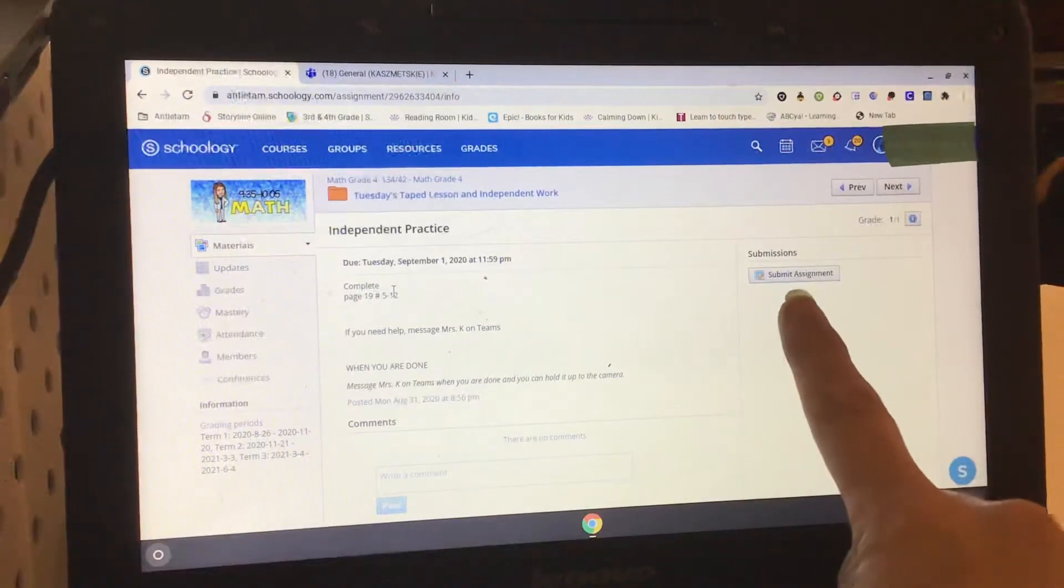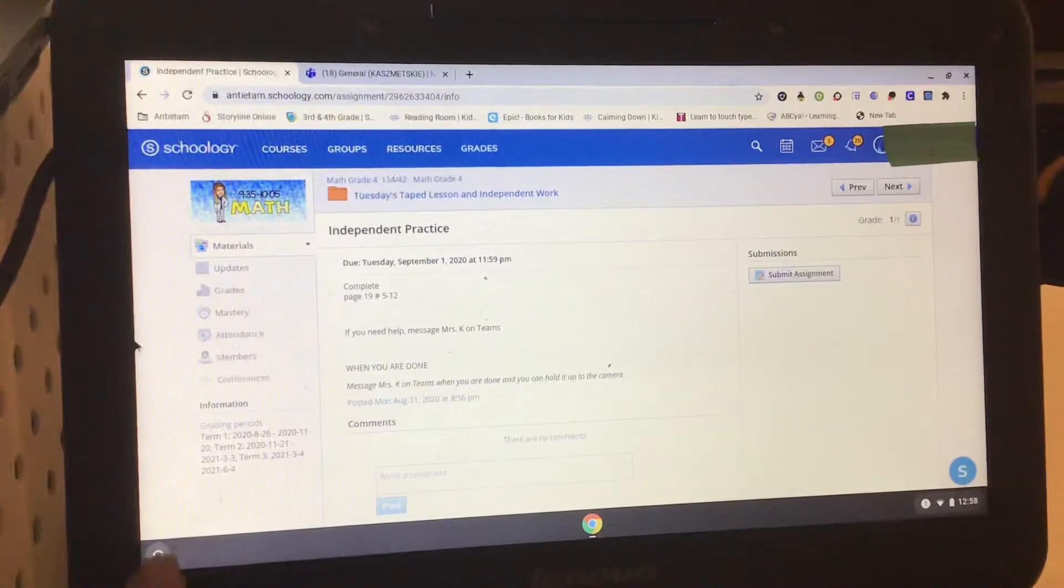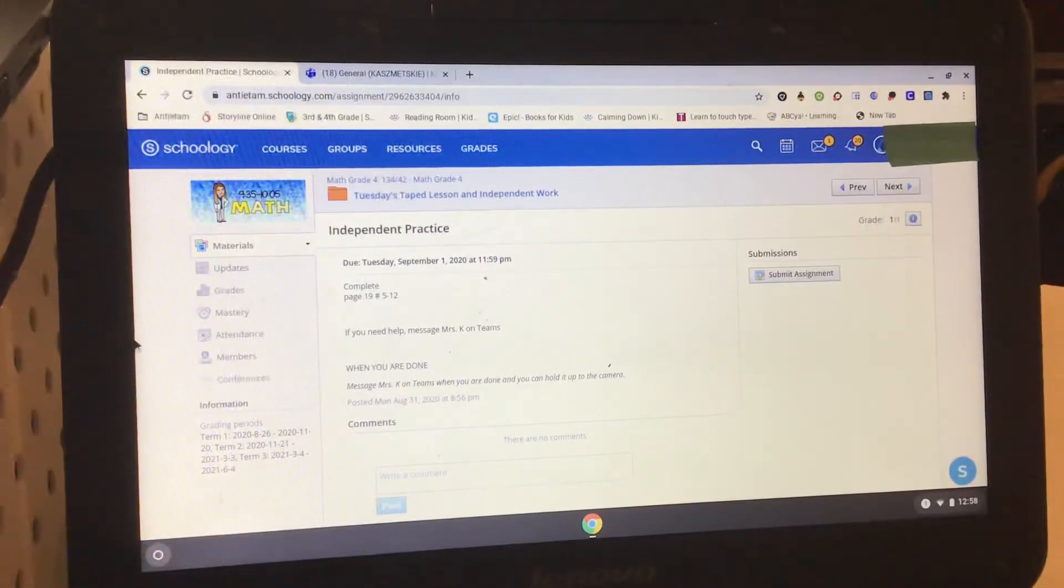So what I'm going to do first is take a picture. I'm going to go down to this little circle in the lower left-hand corner and click on it.